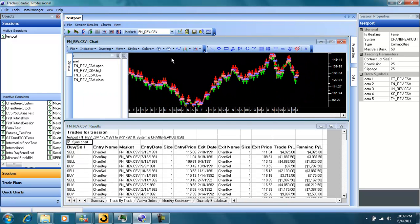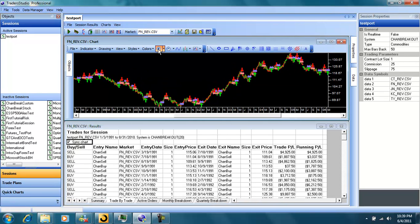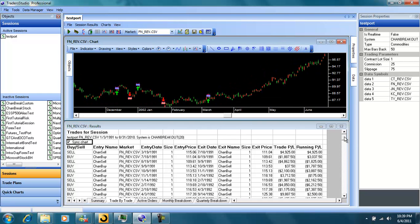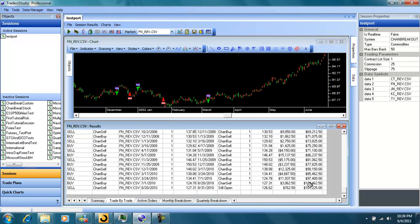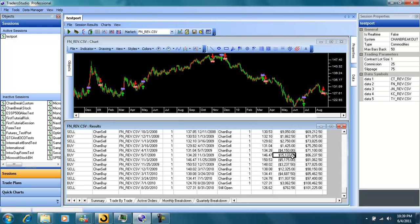Now we have the trades and the chart synchronized. So let's go select the trade here we want to take a look at, like this $11,000 winner. And the chart will move to exactly where that trade is. Or this $15,000 winner.